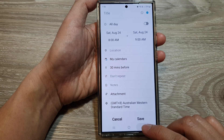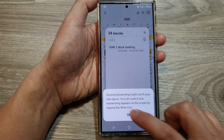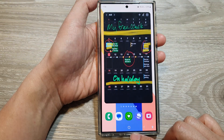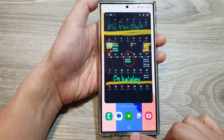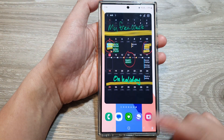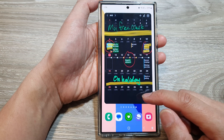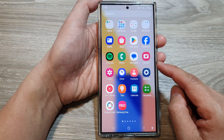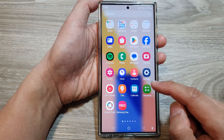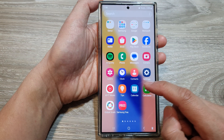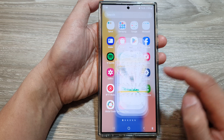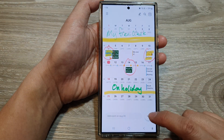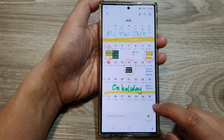First, let's go back to your home screen by tapping on the home button at the bottom of the screen. Then swipe up to go into the apps screen. In here, open up the calendar app, then tap on create.